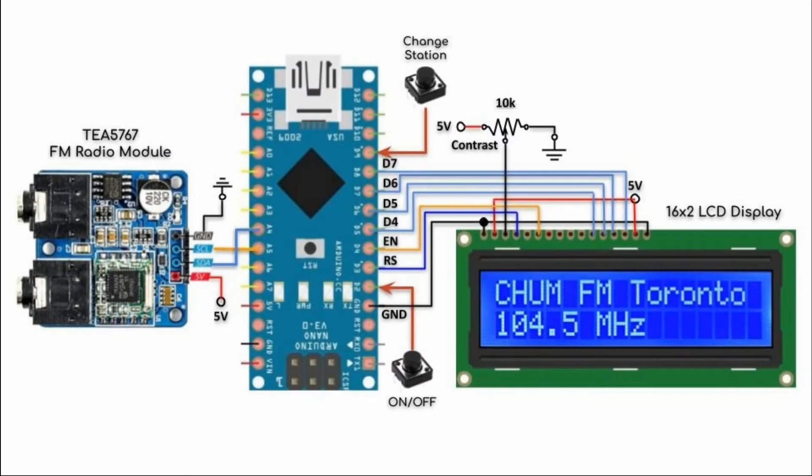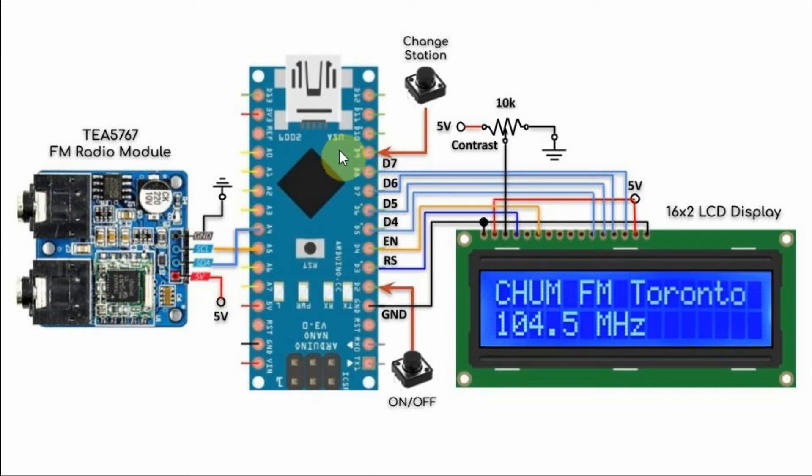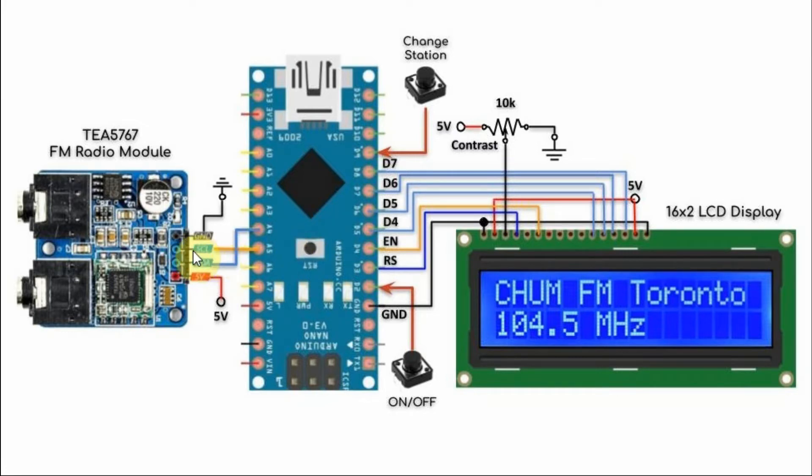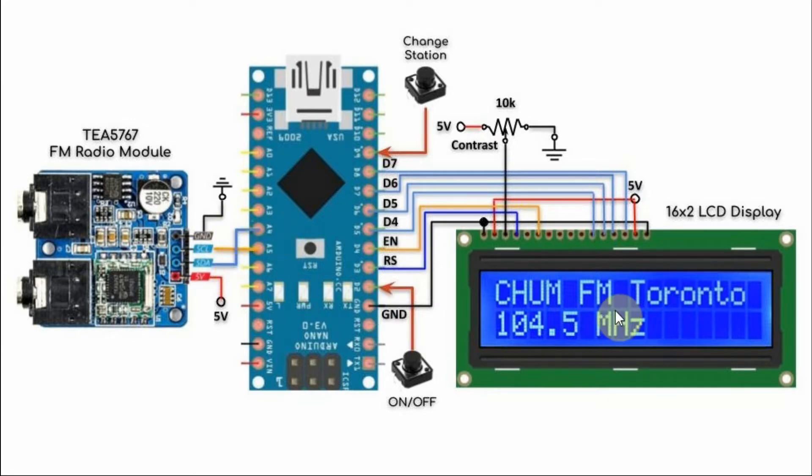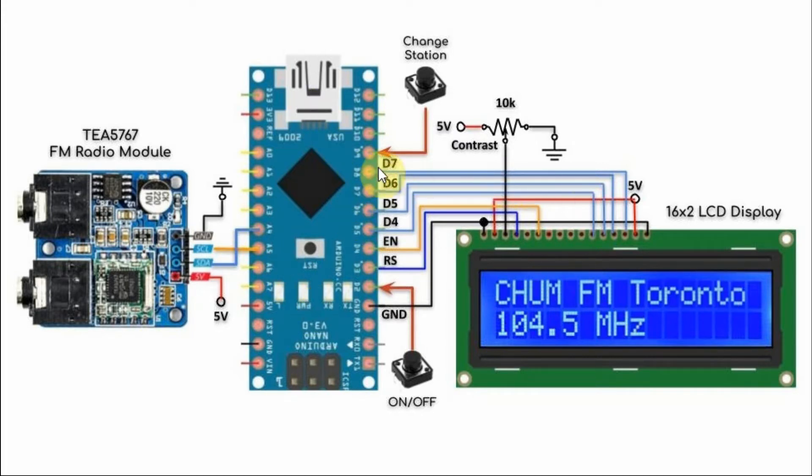A block diagram of the implemented system is shown here. The FM radio module is connected with the Arduino using I2C interface, where the serial clock is connected to A5 and the serial data is connected to A4. We also have a 16x2 LCD display interfaced with the Arduino using 6 digital lines.